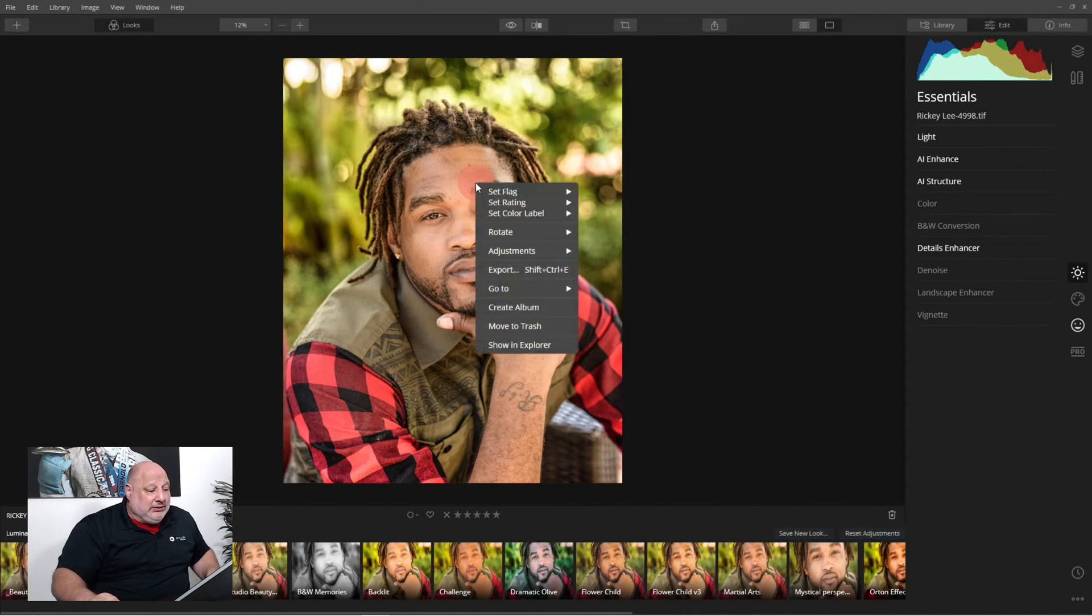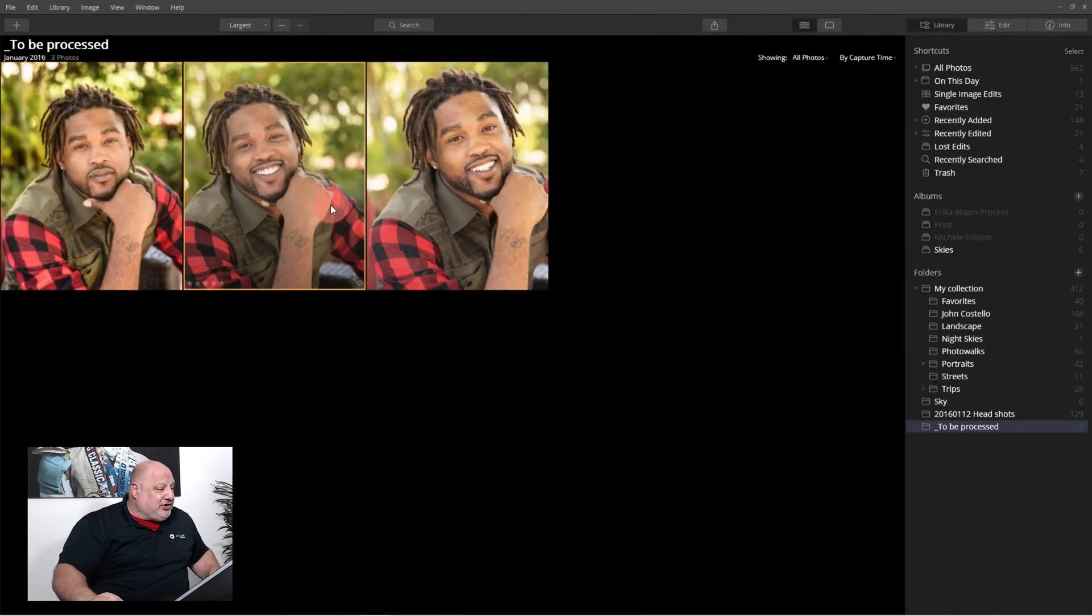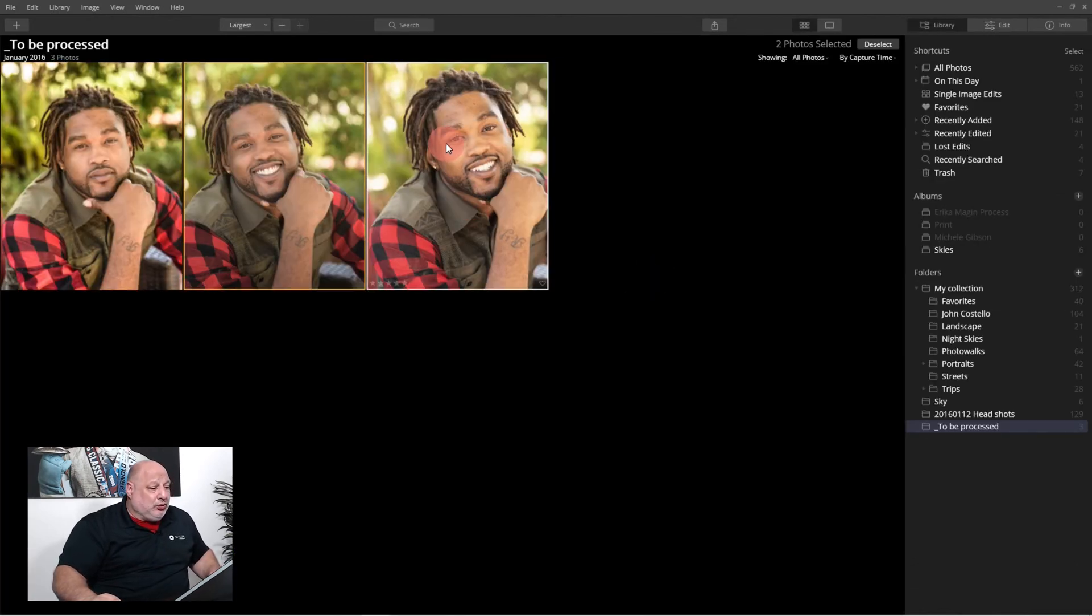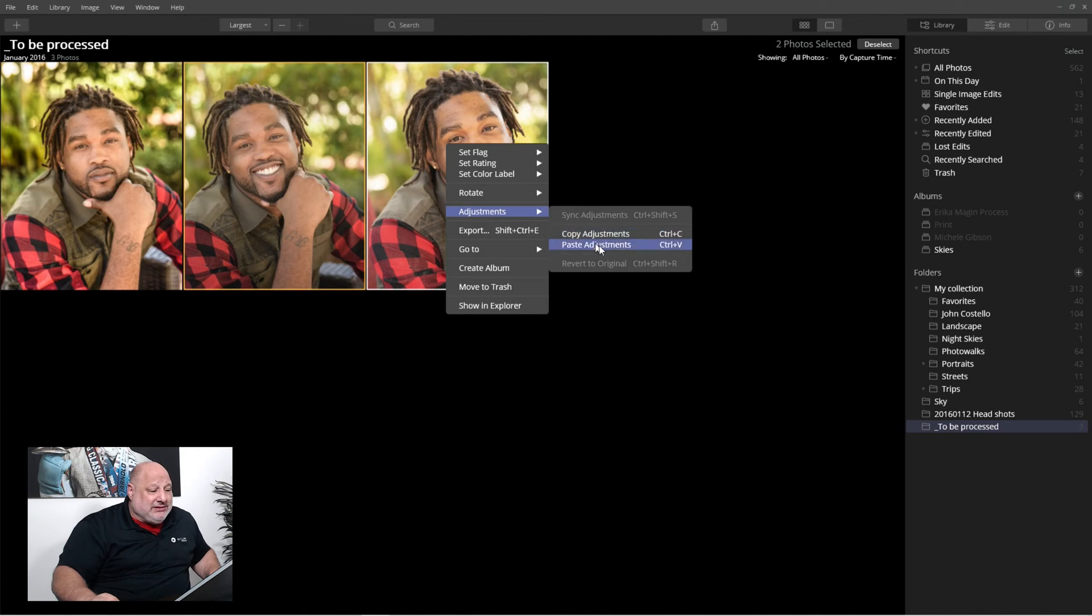Now I've already created a look called Ricky Lee. I'm going to select it. And boom, it applied it. Right click. Adjustments. Copy. Now I'm going to select the other two images. Right click. Adjustments. And paste.